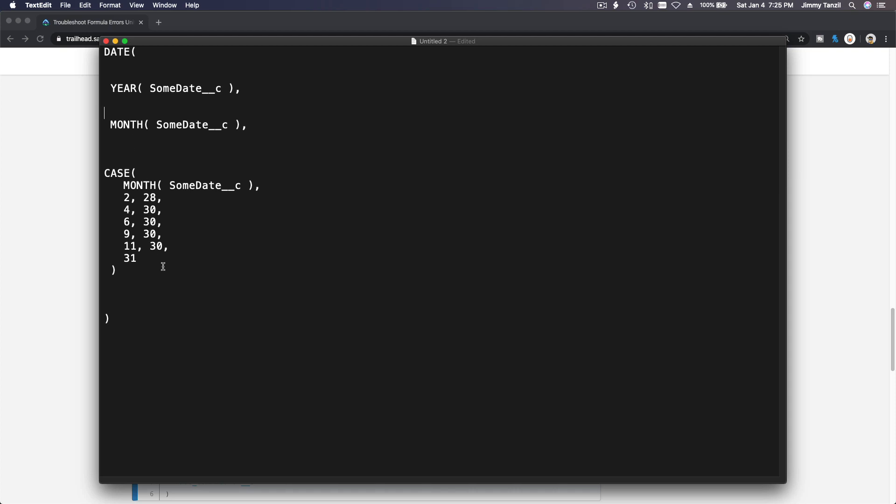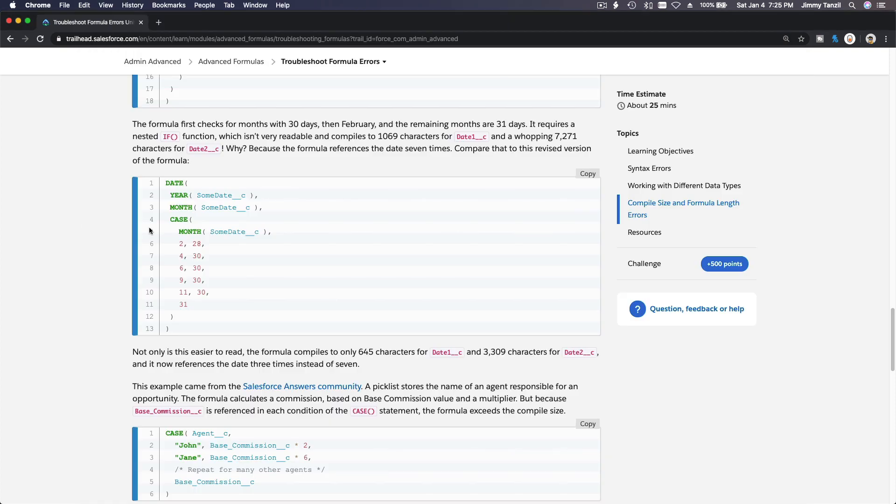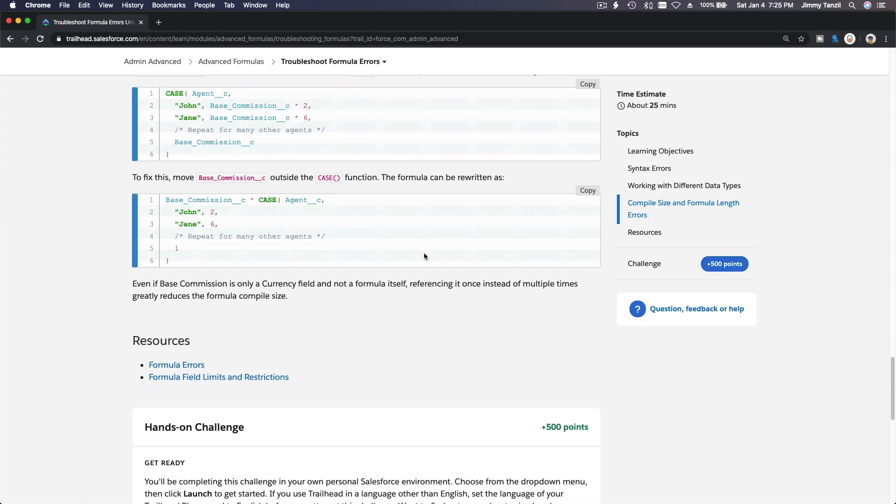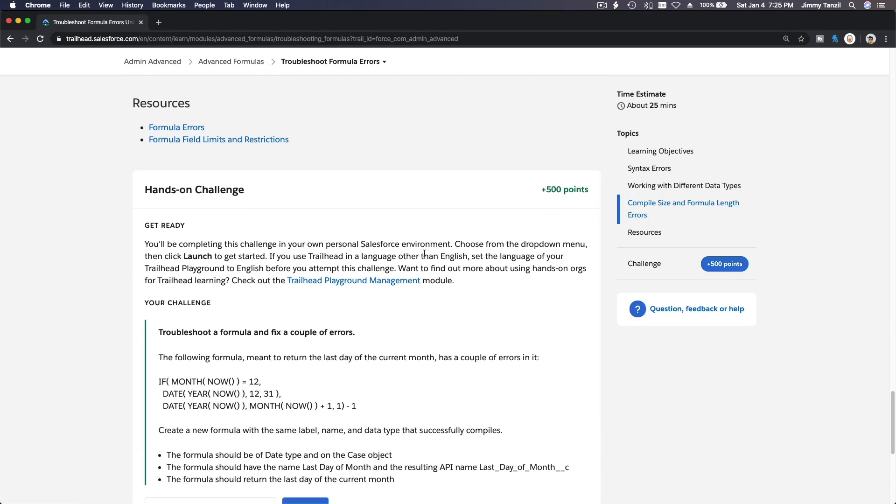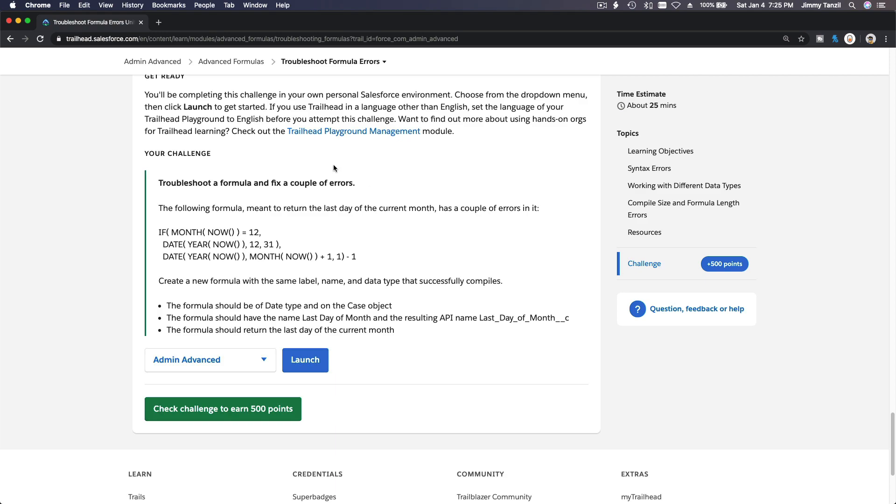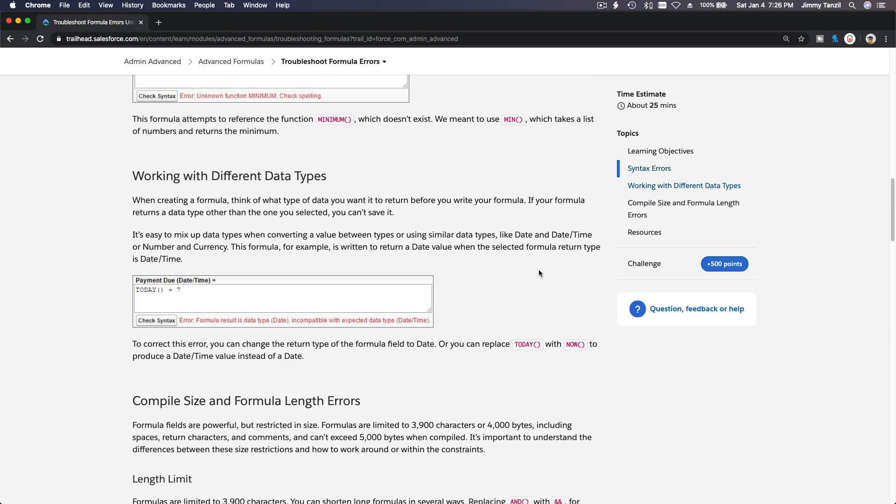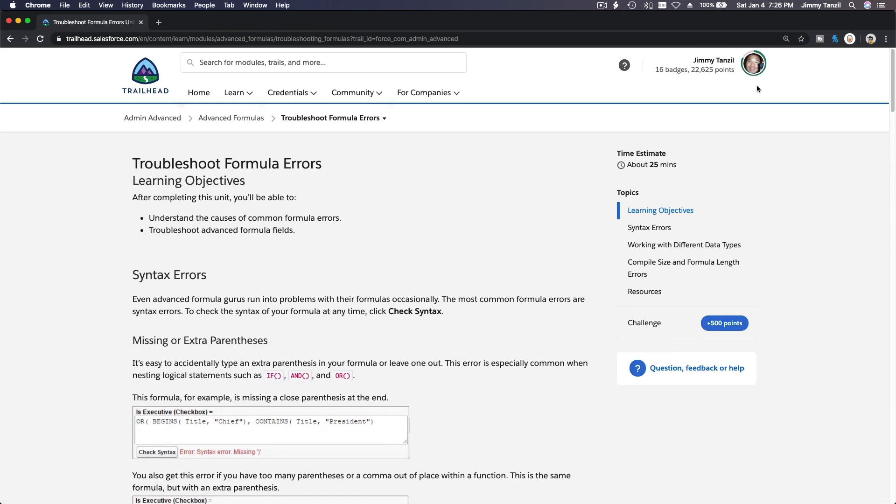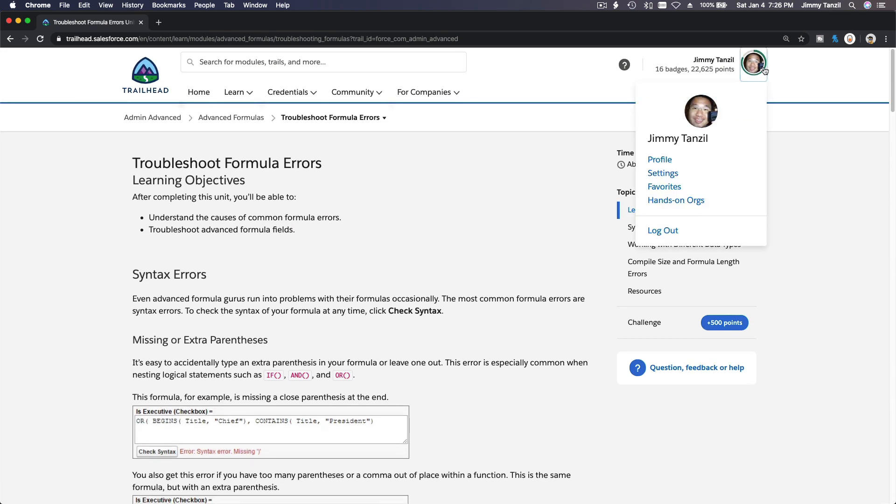Alright, so let's go ahead and do the challenge together. We have a bad formula here they want us to fix. To do that, let's go ahead and launch our playground over here.